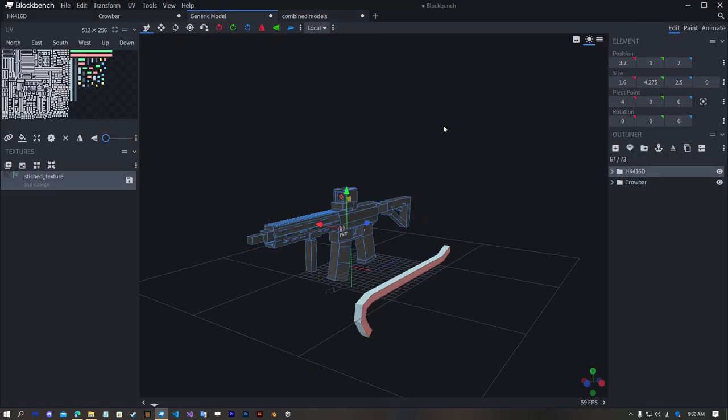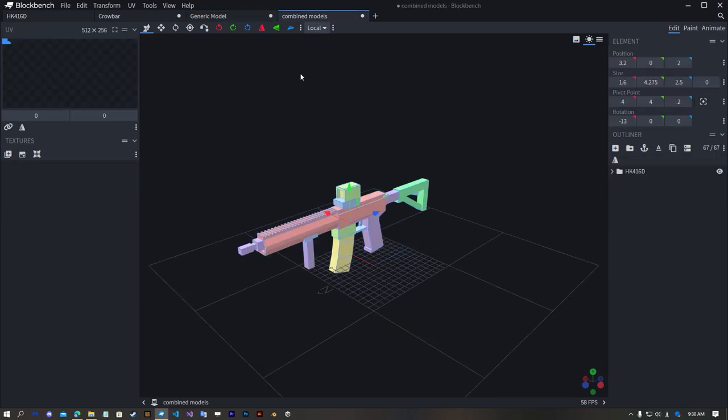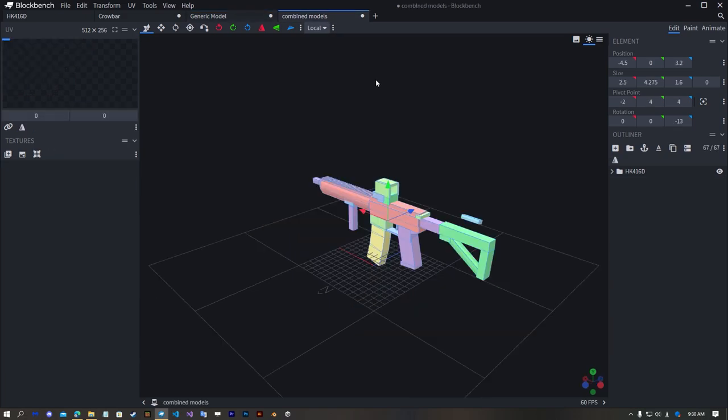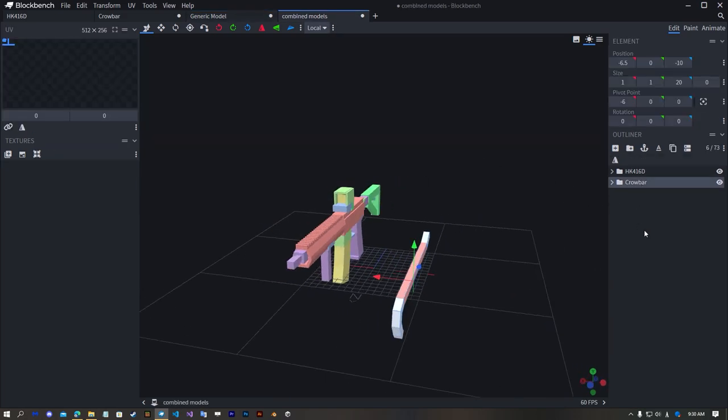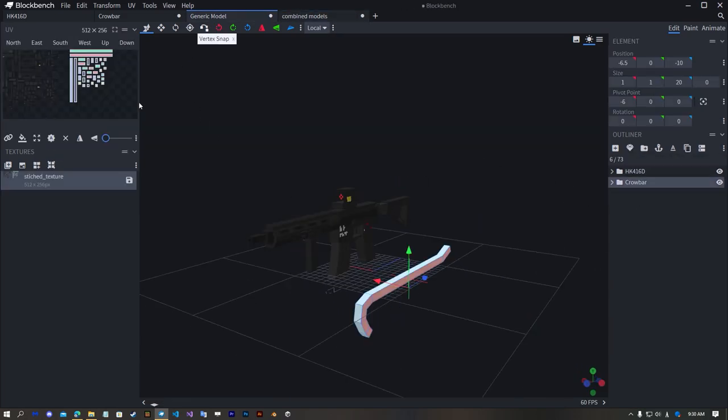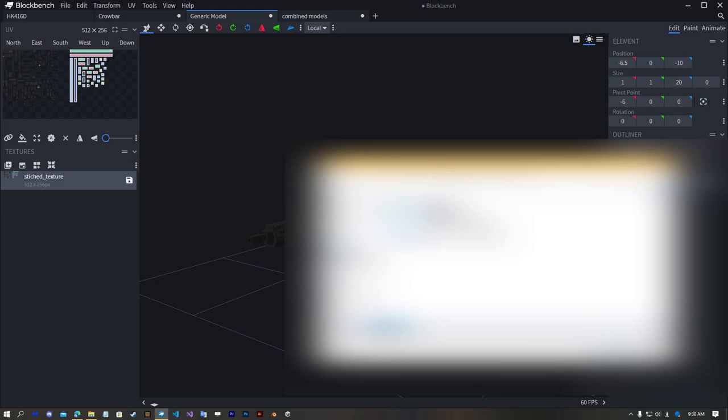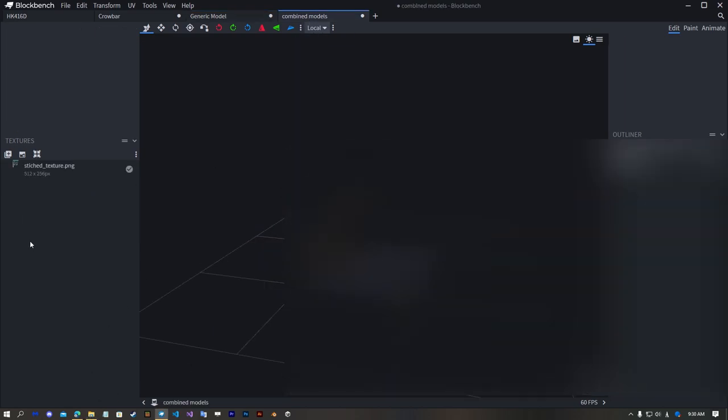Now we can just drop these things and just save our combined stitched texture and drop it.